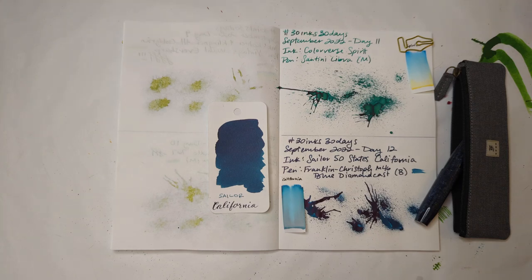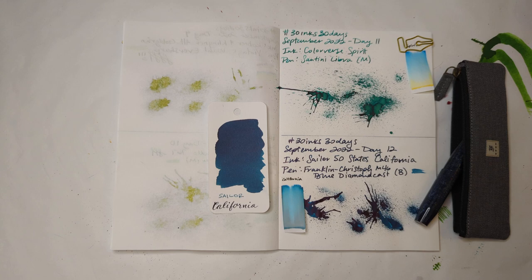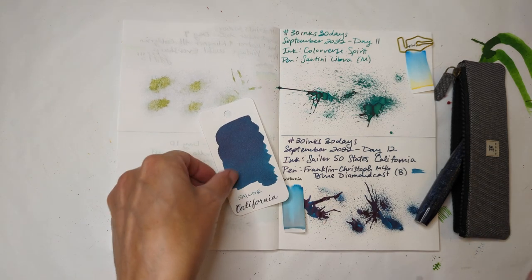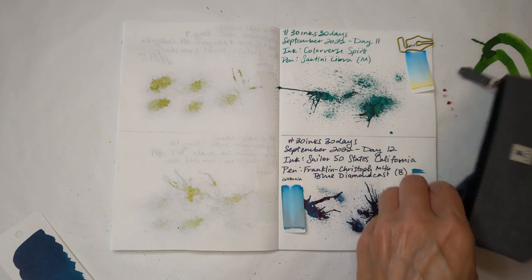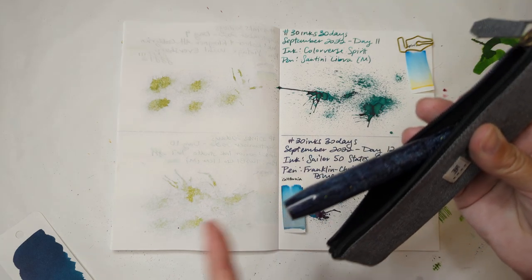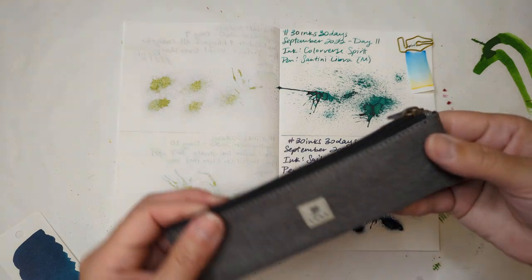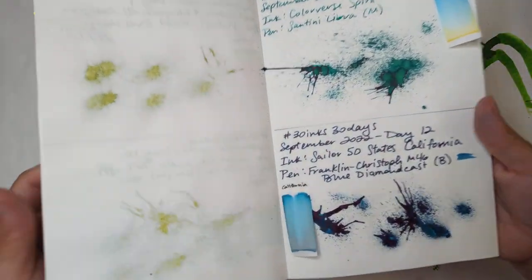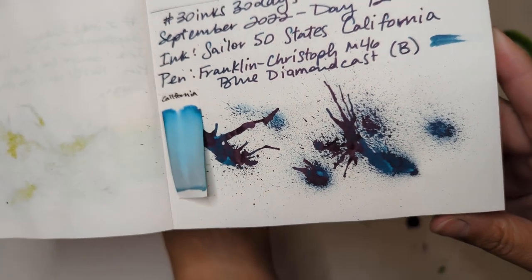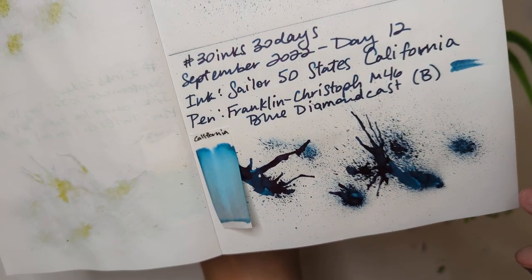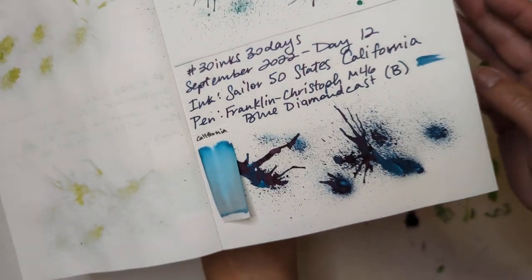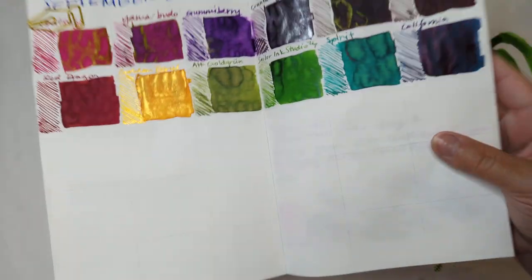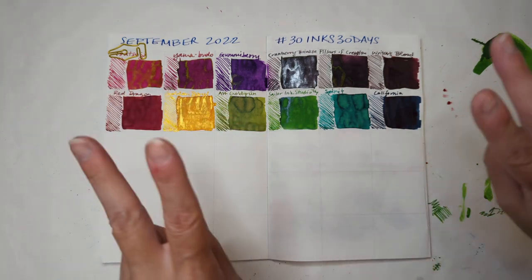Hi friends, welcome to 30 inks 30 days, September day 13. We're starting by looking at yesterday's Sailor California. I had to cut my nails and use my Franklin Christoph. Beautiful baggie, love it. We're gonna look at this splat up close. You can see it's got some good shading and it gets almost a black sheen to my eyes.